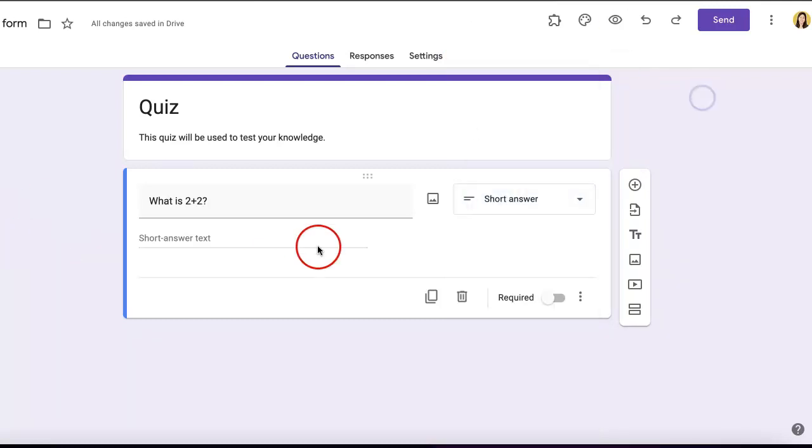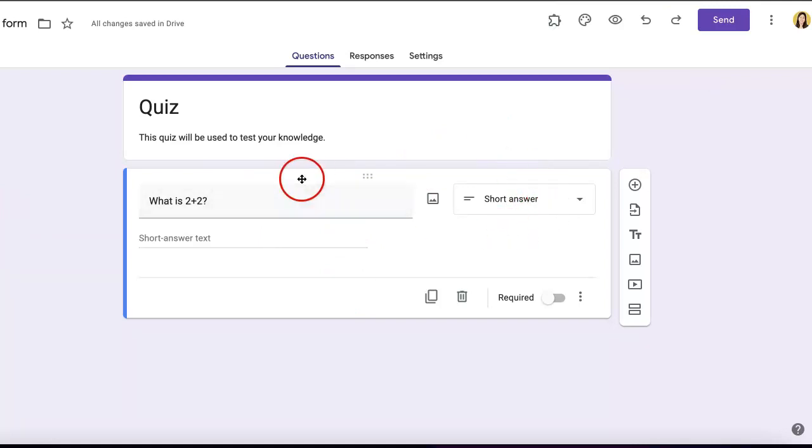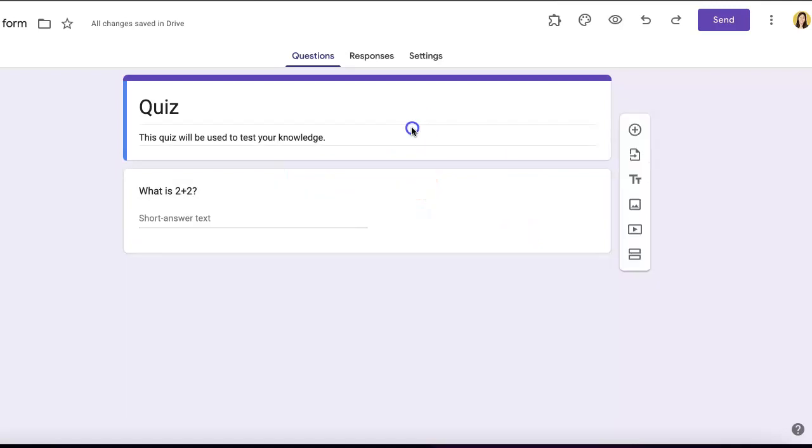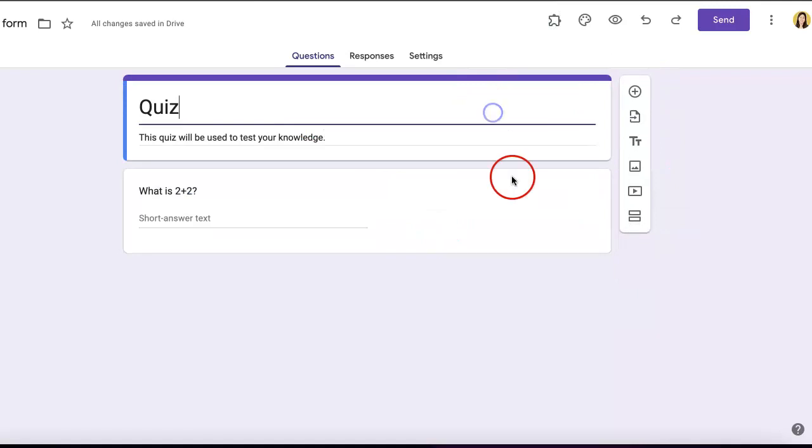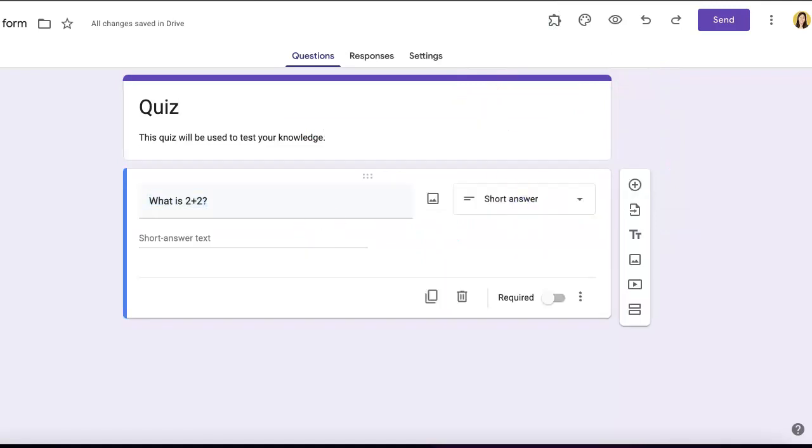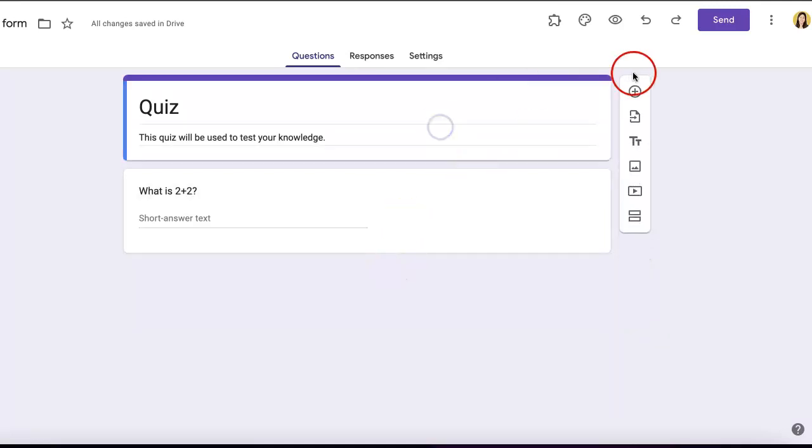Now that we have the first question done, the next issue is how to add more questions. Once you've selected a section, this little menu on the right follows whichever section you're selecting. When you're trying to add a question, the new question will typically appear below the section you've selected.